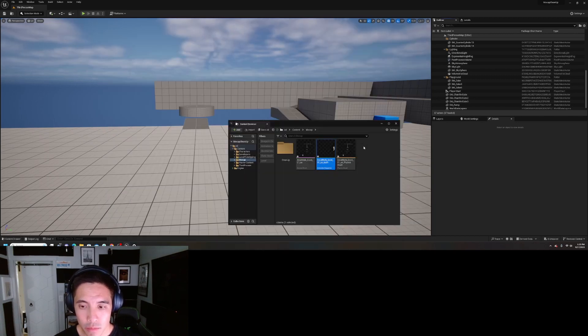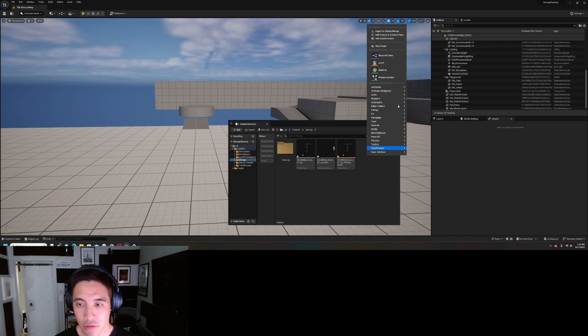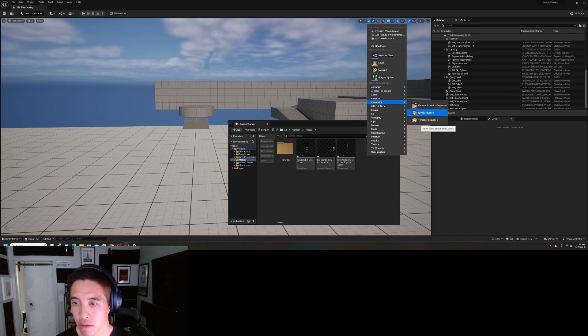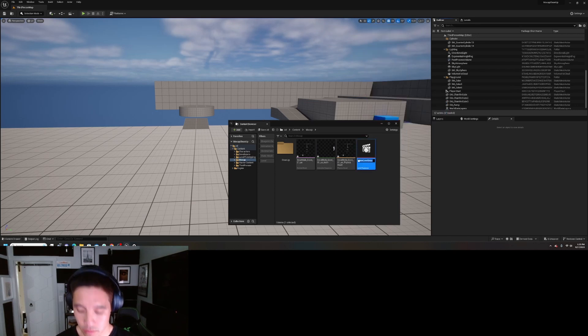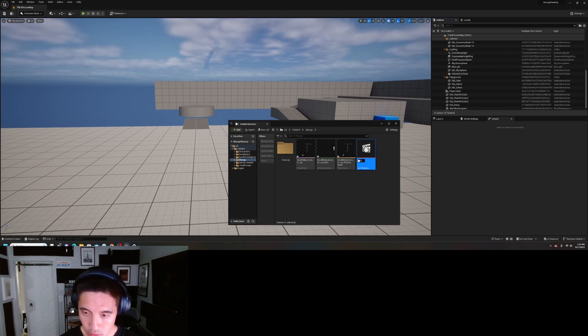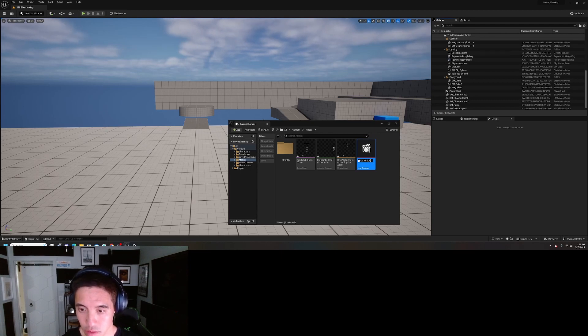To do our work we actually have to create a level sequence. So go to cinematics, right-click, cinematics, level sequence, and I'll just do cleanup work.